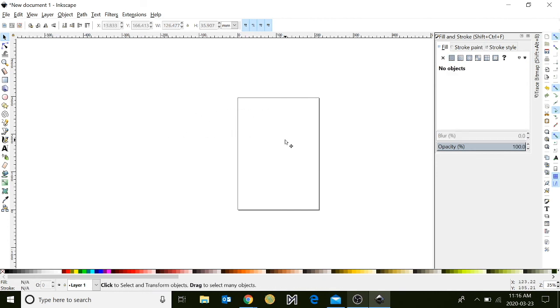We're going to be focusing on three tools today. The first tool is going to be your mover tool, the second is going to be your square tool, and the third tool you're going to be using is your text tool, which is this little A with the cursor beside it.